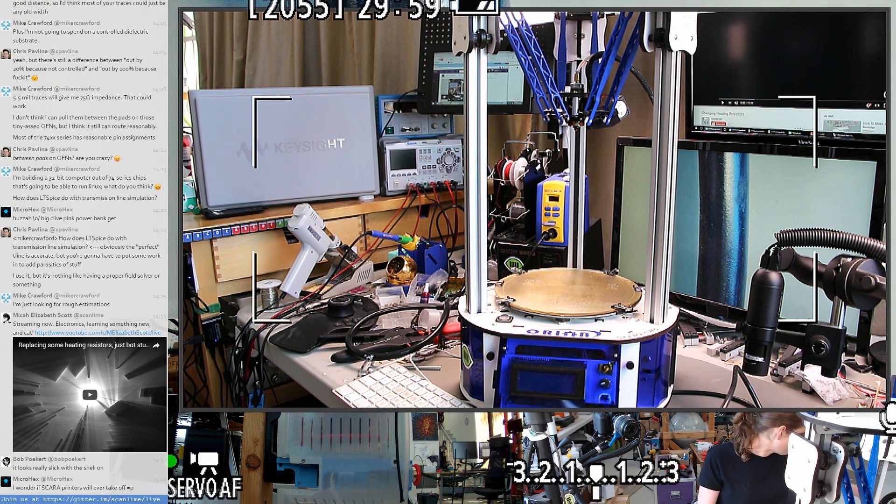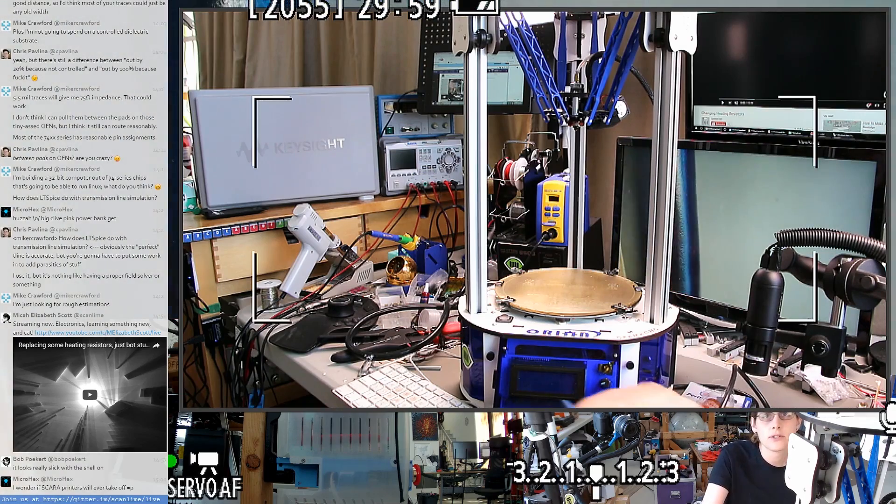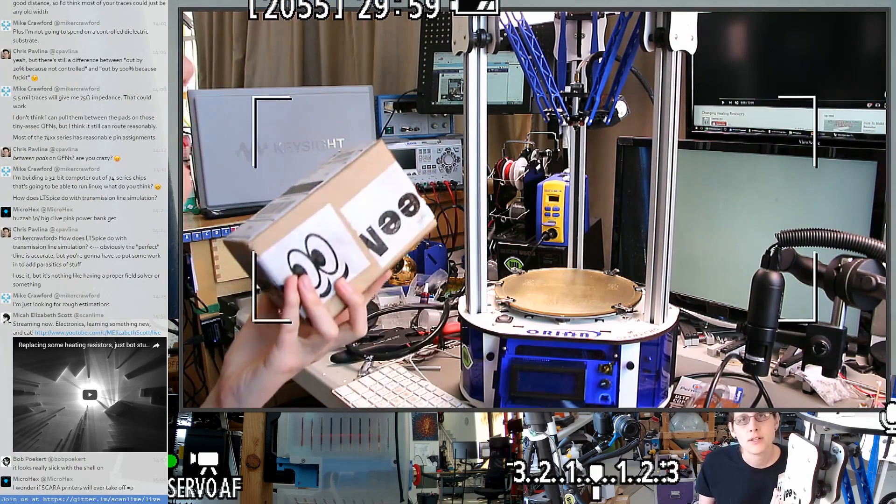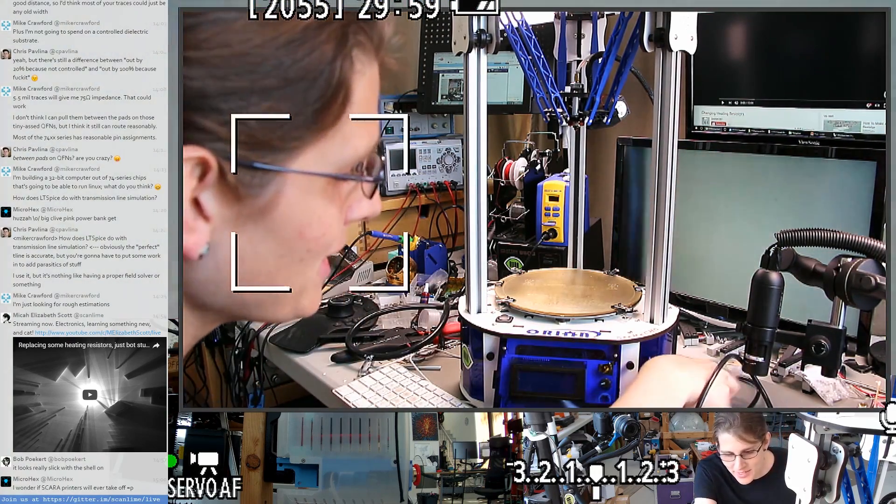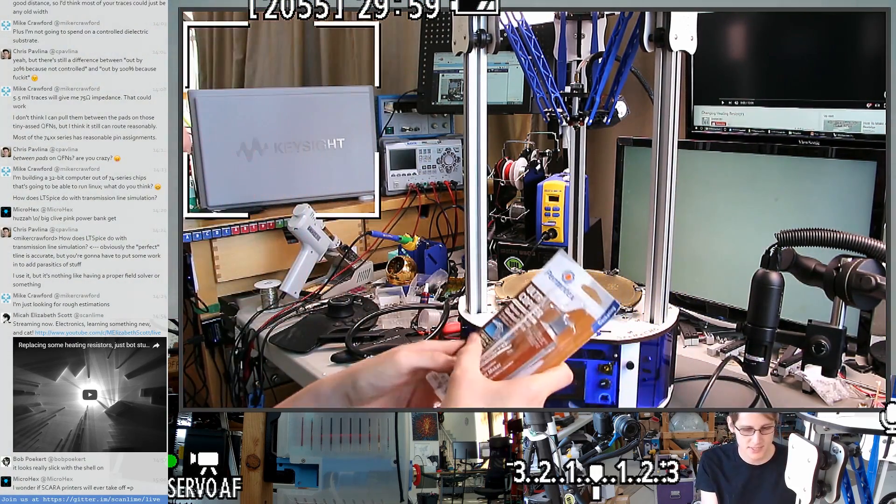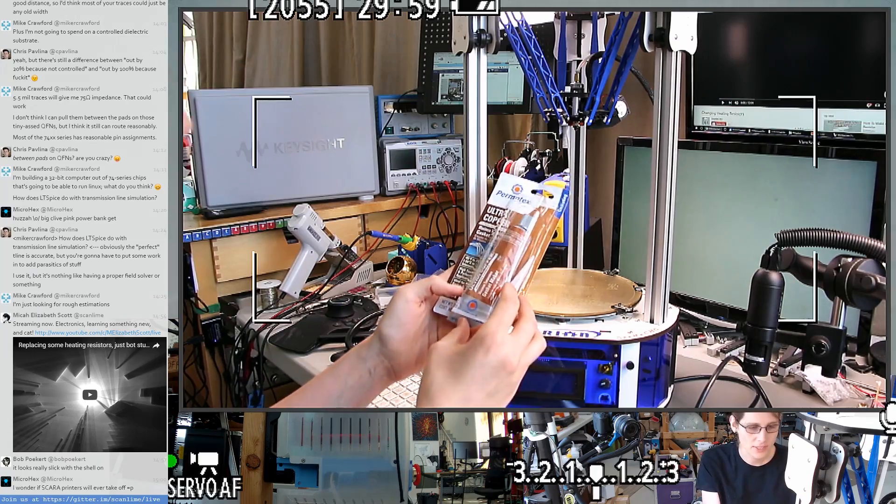They actually have a pretty good guide on doing this replacement. The hotend has two heating resistors, so they sell all the replacement parts. You also need some of this thermally conductive silicone.